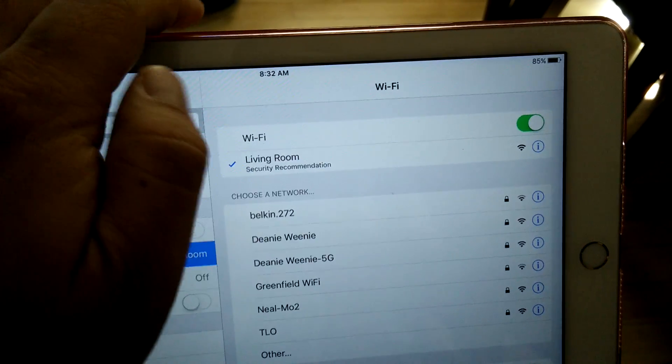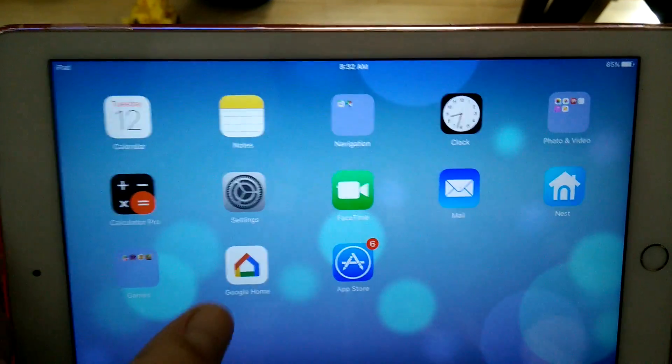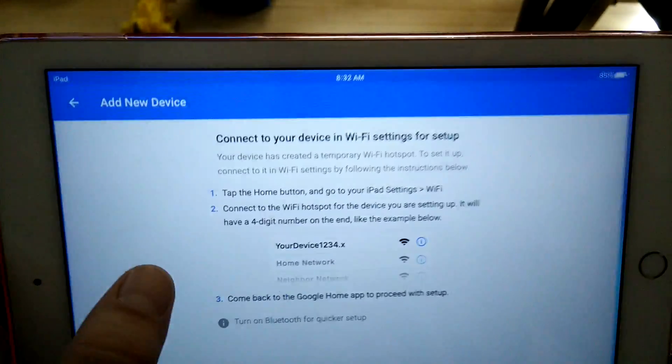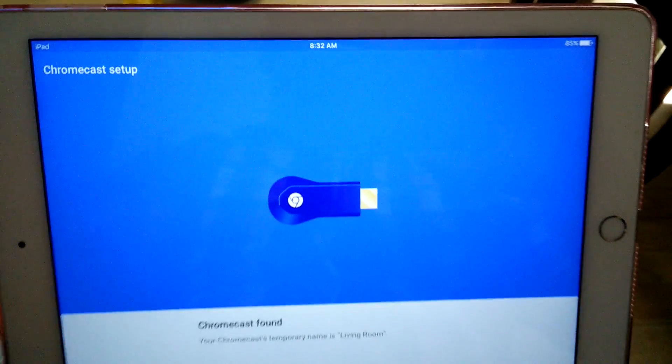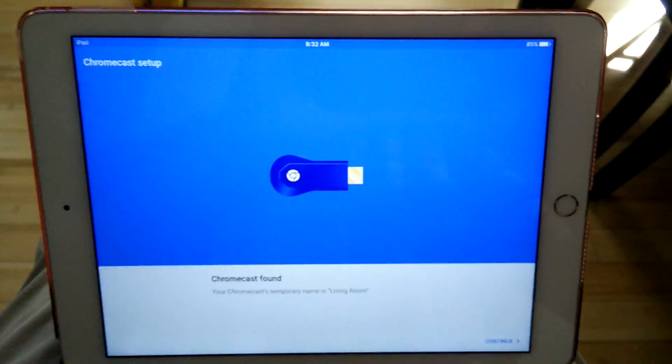Once that's set up, I go back to Google Home and it starts the setup process.